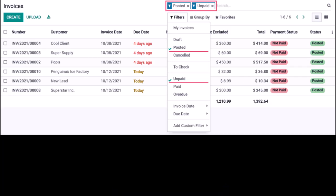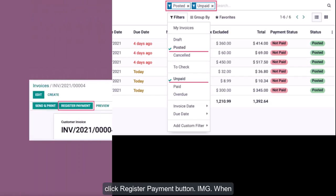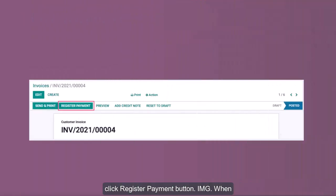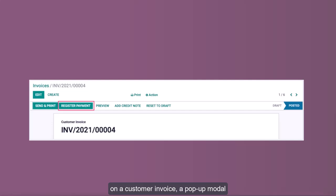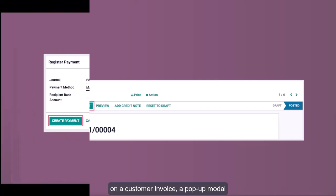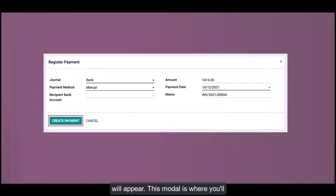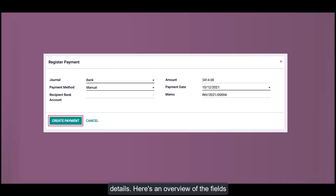From within the invoice, click the Register Payment button. When you click on the register payment button on a customer invoice, a pop-up modal will appear. This modal is where you'll provide all the necessary payment details.